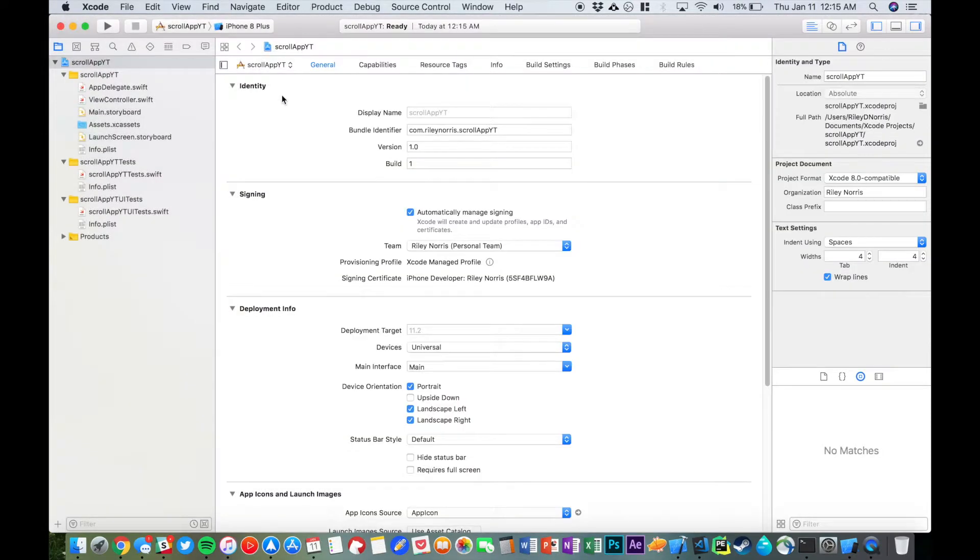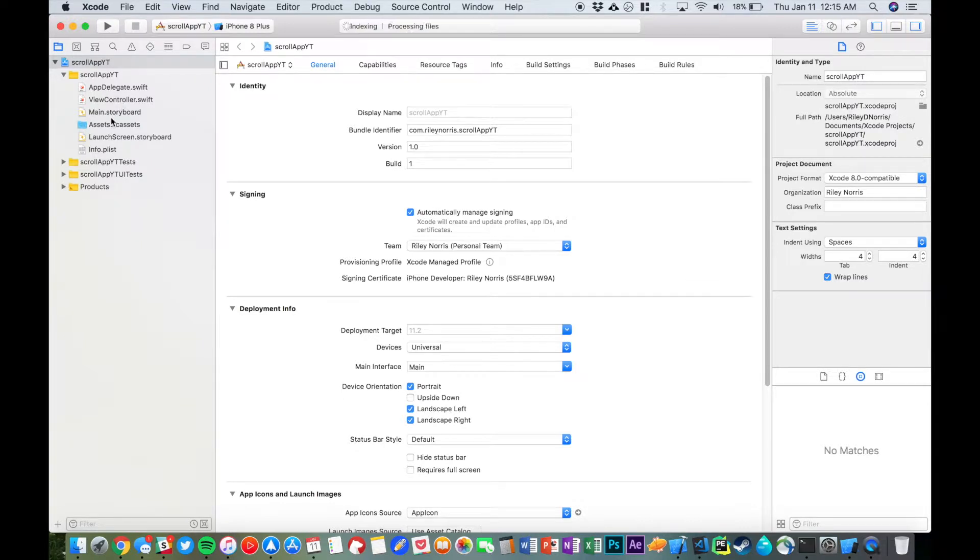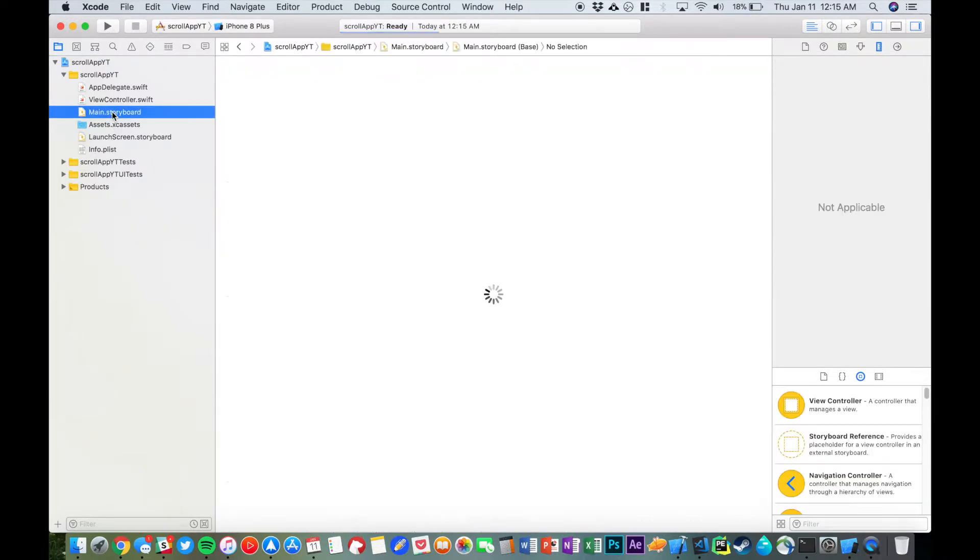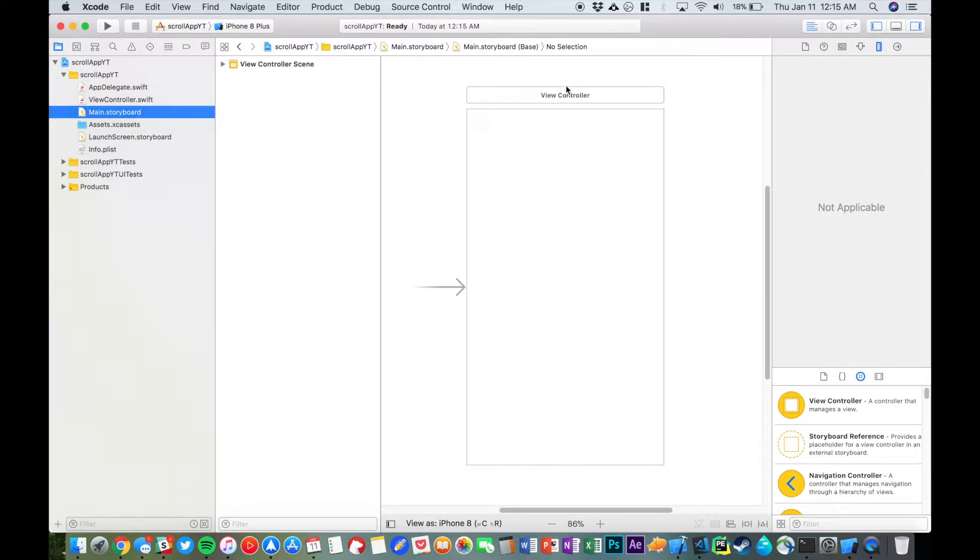Now I'm just going to minimize these and let's go over to our main storyboard, just where all the action's going to take place. So we have a view controller here with nothing on it.